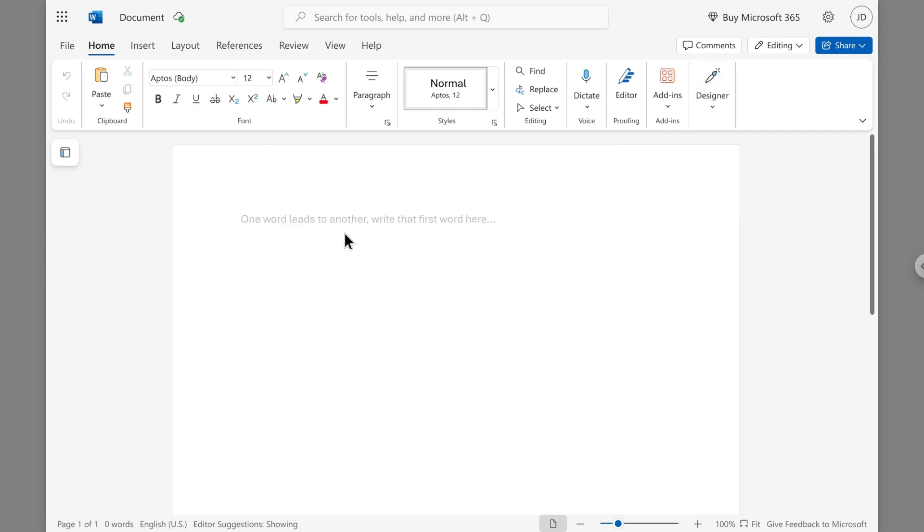So that's how you can use Microsoft Word on a Chromebook. I hope this video helps you, and I'll see you on the next tutorial video.